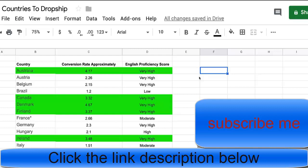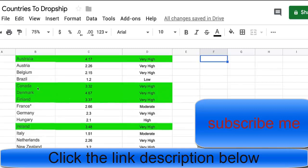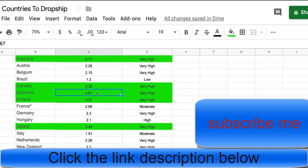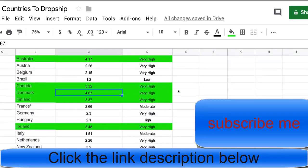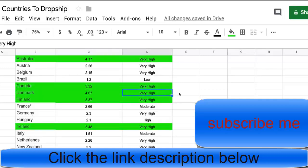There are countries on this list in green that I never even considered. Australia I do sell to, so that was obvious, and it had one of the highest conversion rates which I didn't expect. You've also got Canada, which we talk about a lot, but then you've got Denmark and Finland which have a really high English proficiency — I had no idea — and look at the conversion rate: 4.67%, which I think is the best on the list. This table is a great place to spark ideas and get you thinking outside the box.